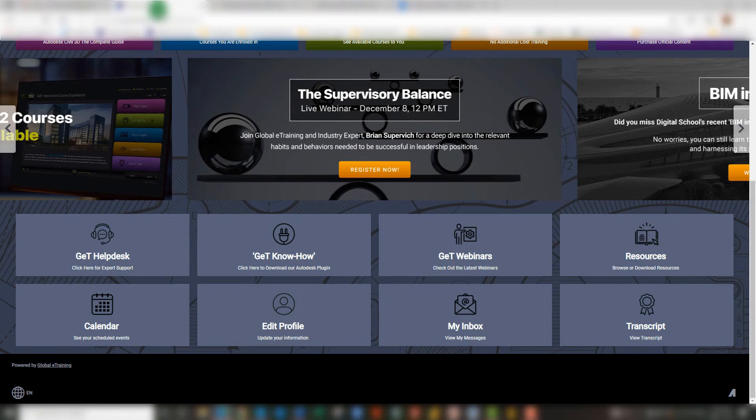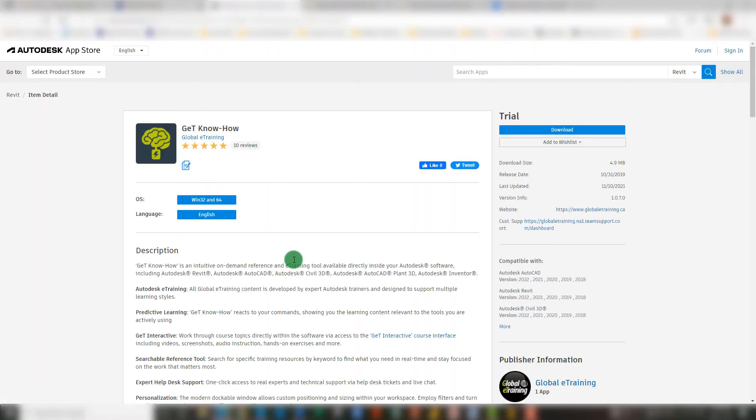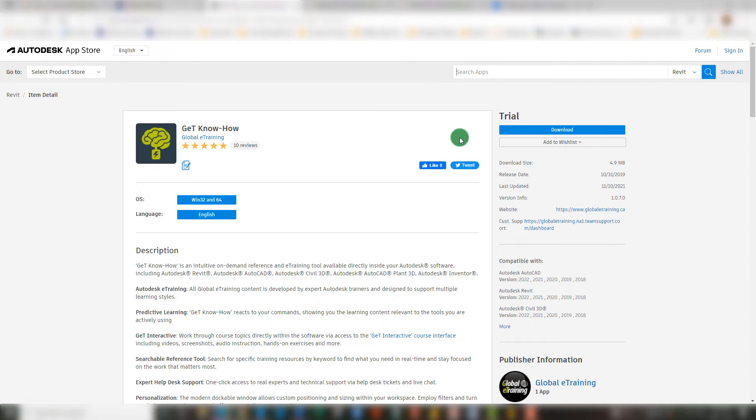Going back to the Learner's Dashboard, we also have the ability to download our Get Know How plugin. You'll notice when you click on this that it does bring up a new window directing you to the Autodesk App Store. Here you can download the Get Know How plugin which accompanies your Autodesk software and assists in making your training a lot easier.